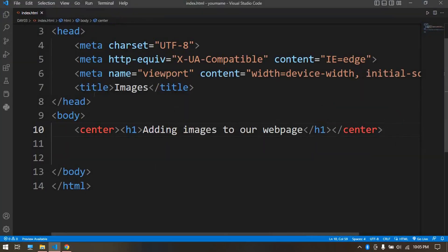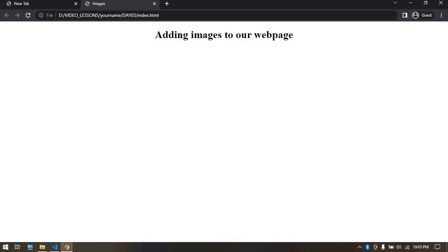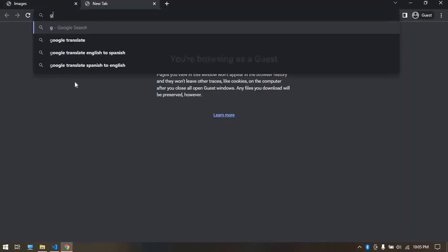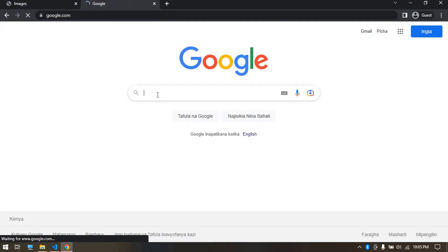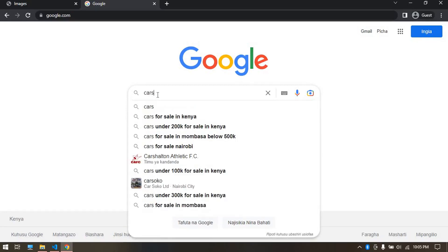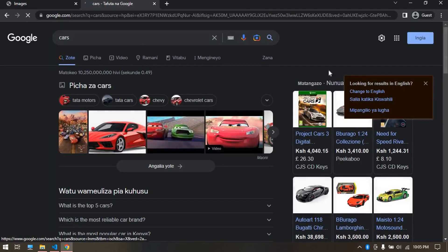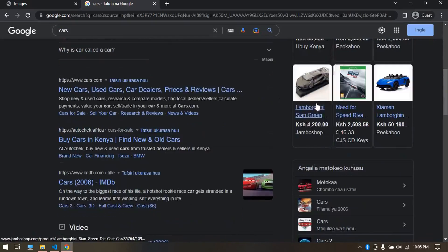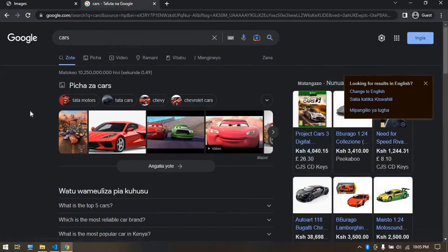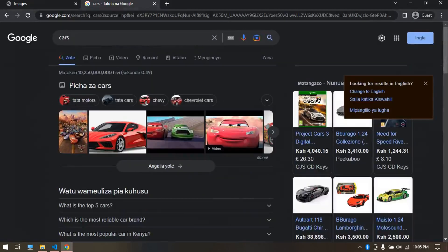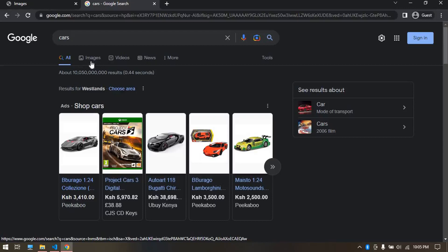First of all we need the images and we need them to be in the same location as our index.html. Head over to our browser, go to google.com. We can search anything like wildlife or vehicles. Let's do cars, then press enter to search. Now let's press on this images tab here.